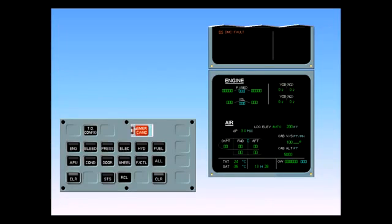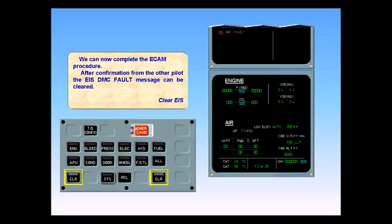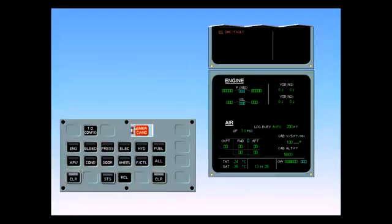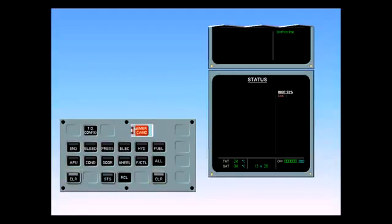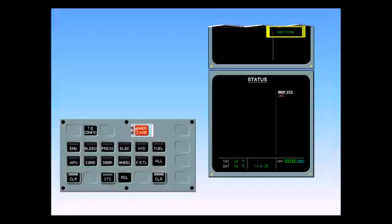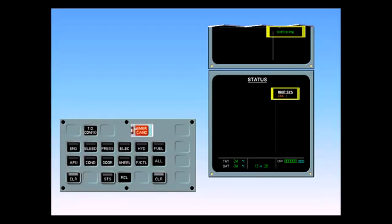We can now complete the ECAM procedure. After confirmation from the other pilot, the EIS DMC fault message can be cleared. Clear EIS. The line on the engine warning display is cleared, and the status page is automatically called. There is a memo to tell you that the configuration of the switching panel is non-standard. Notice the inoperative DMC-1 is shown on the status page. After review of the status page by both pilots, the ECAM procedure can be completed.